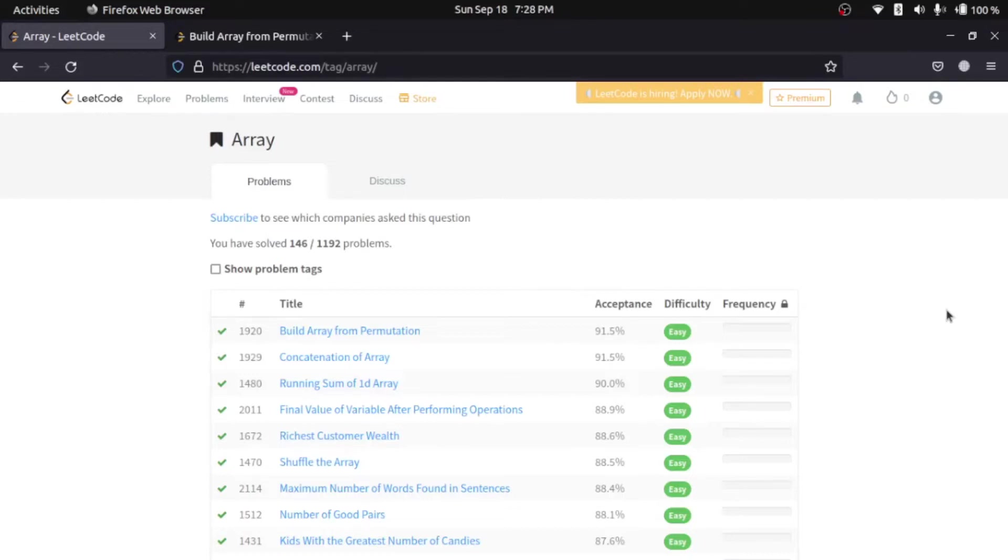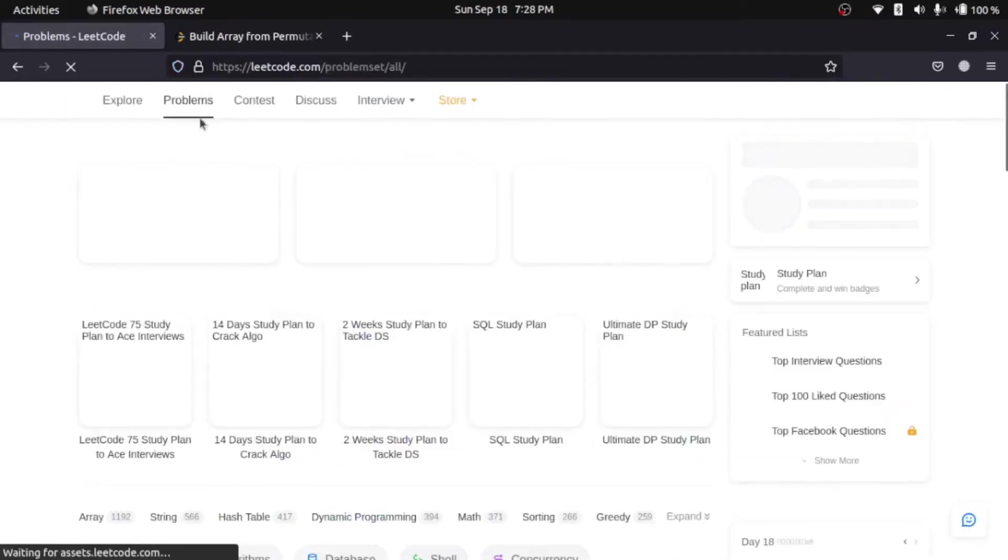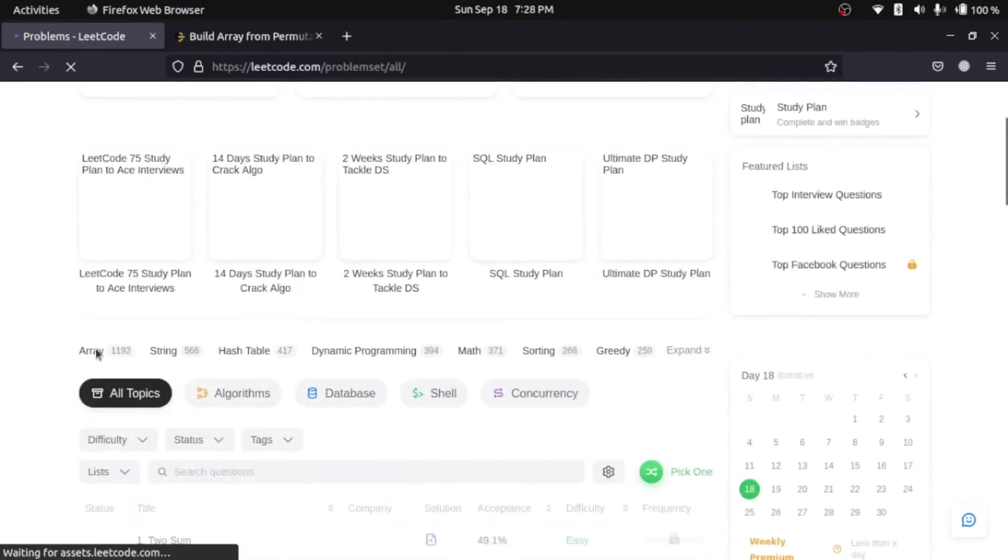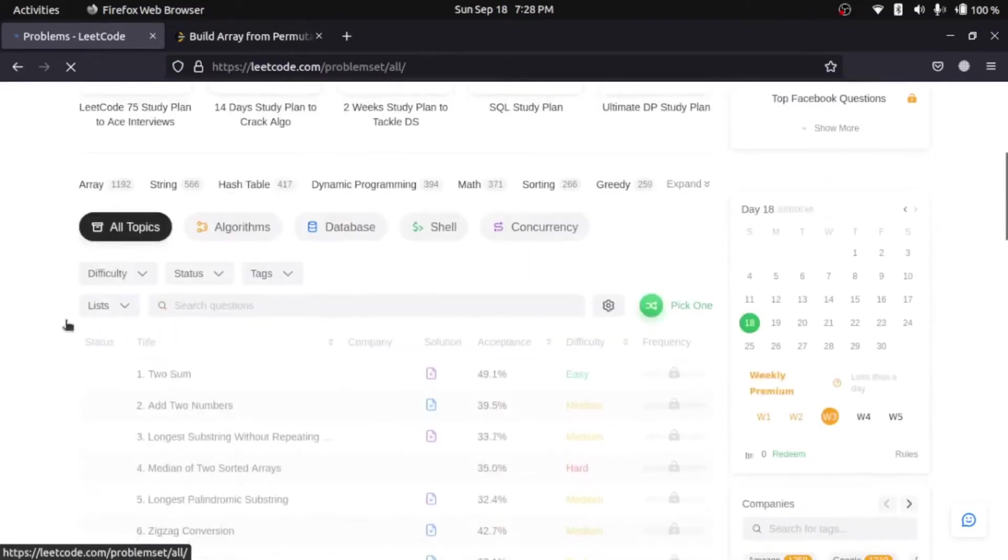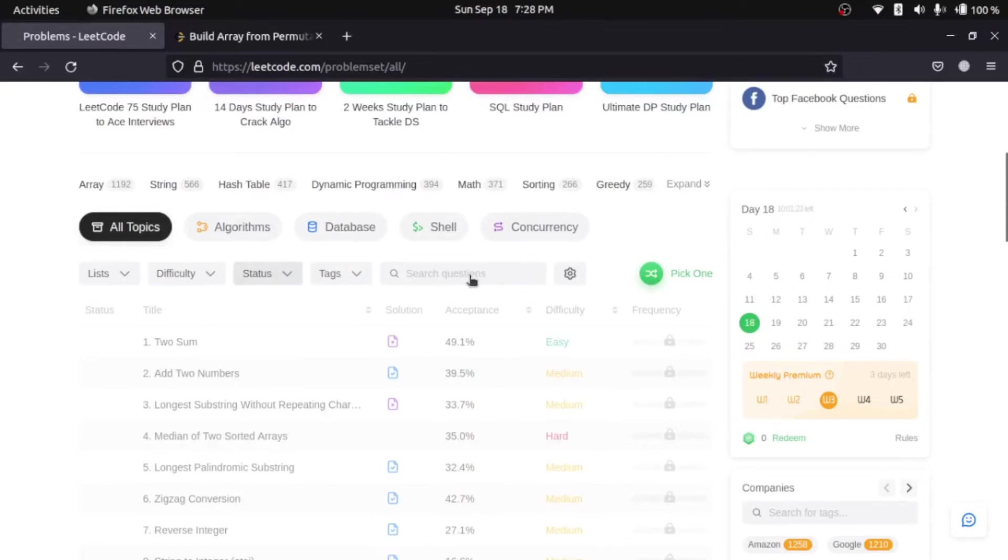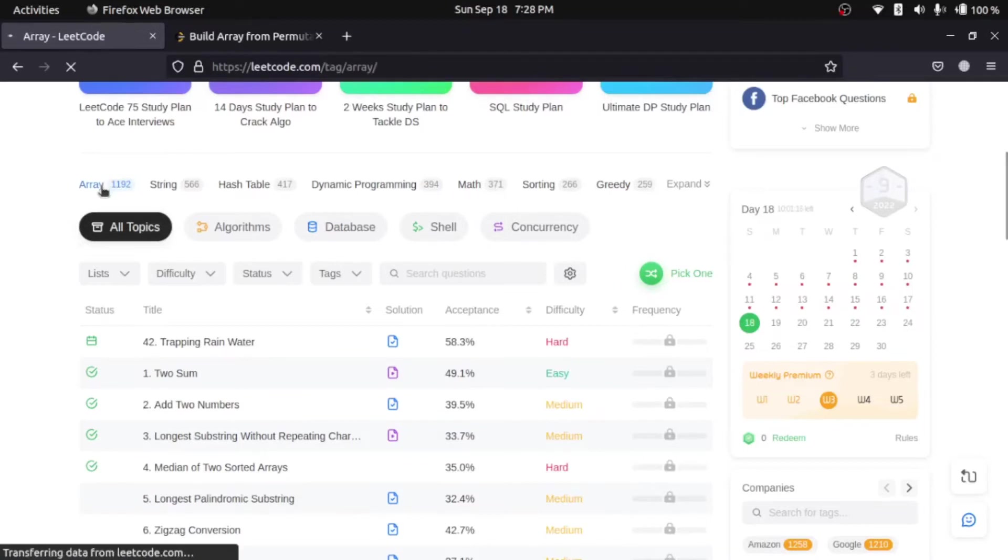Now, we will be starting with the first easy-level question. You can find arrays in the problem section. Go to problems. In here, you can find array here or you can search from topics or lists. Now, we'll go to here.